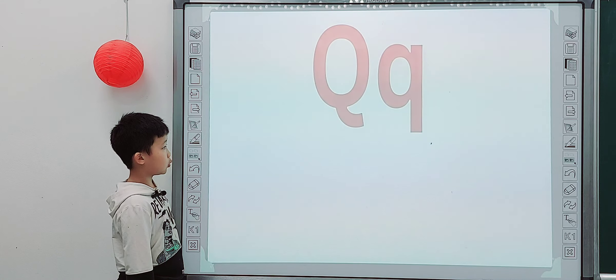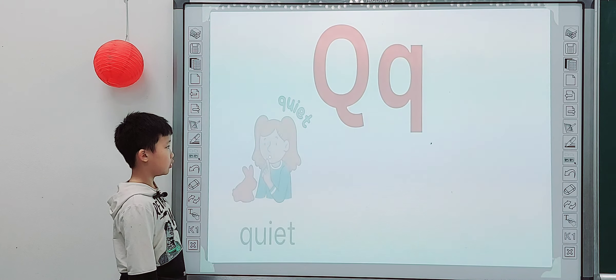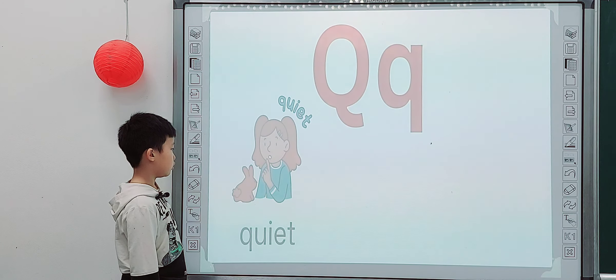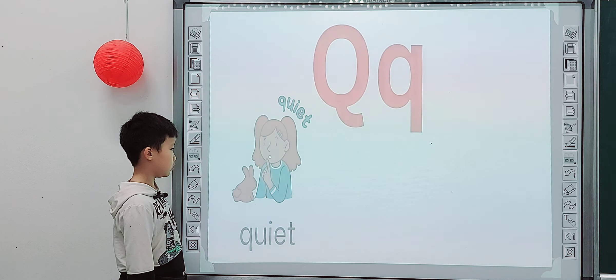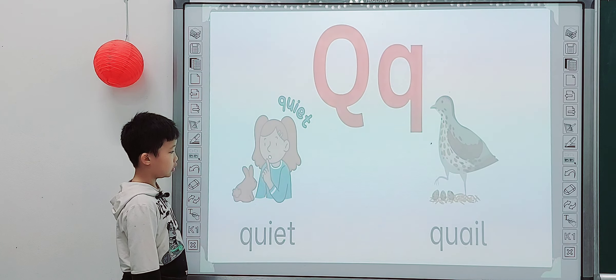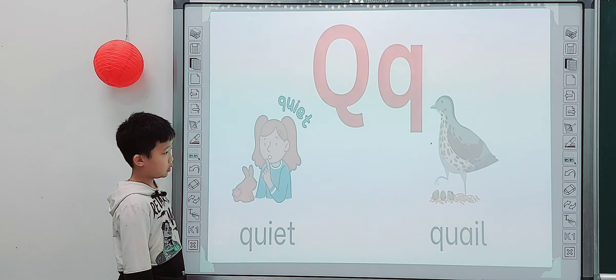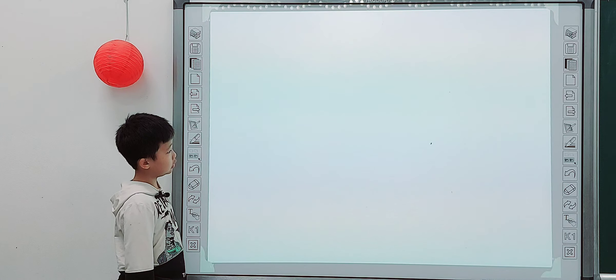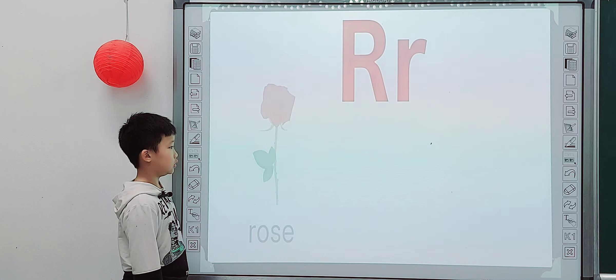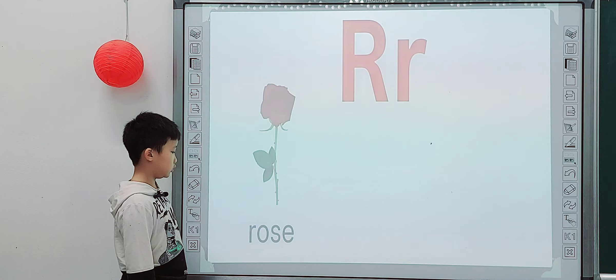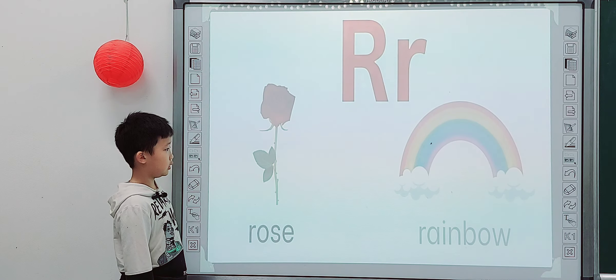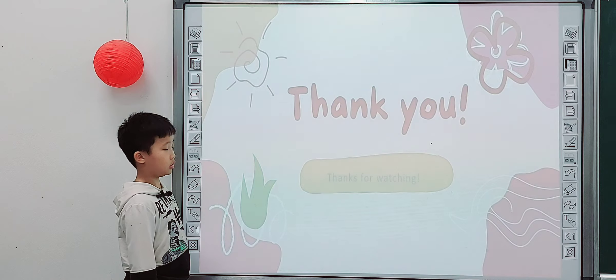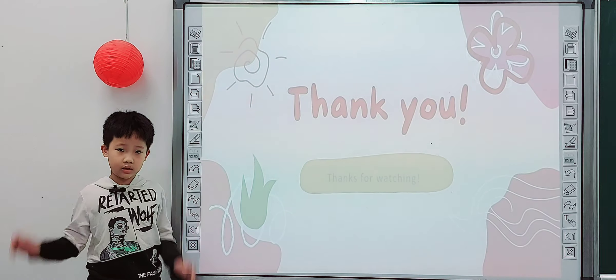Next one, what letter is it? Q. Q is for? Quiet. Quill. What letter is it? R. R is for? Rose. Rainbow. Okay, thank you again, so goodbye. Bye-bye.